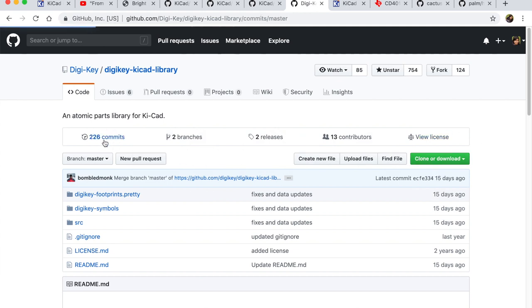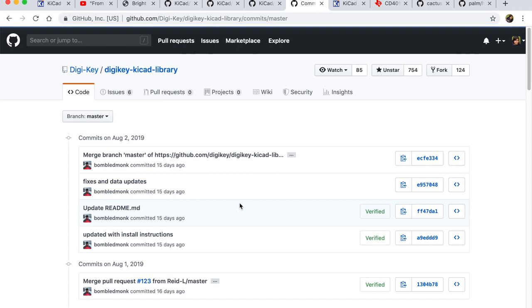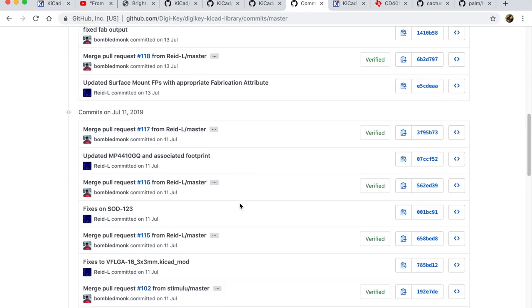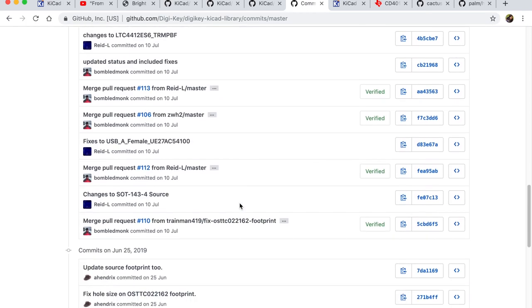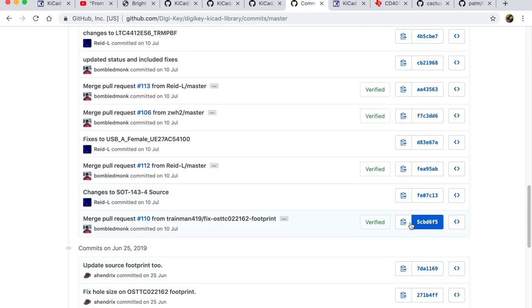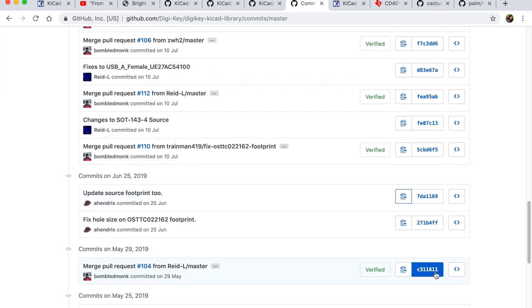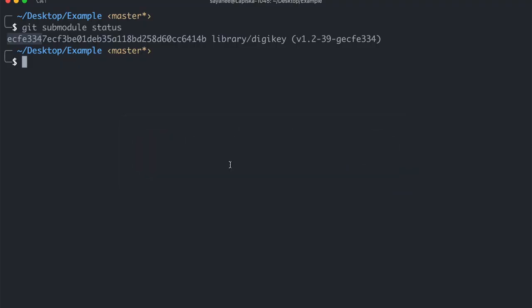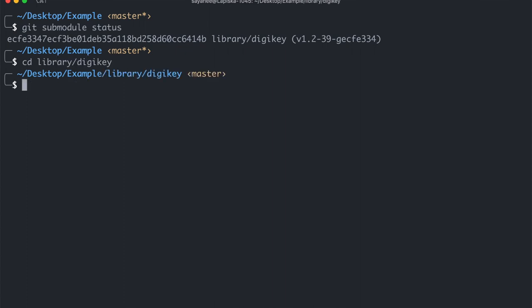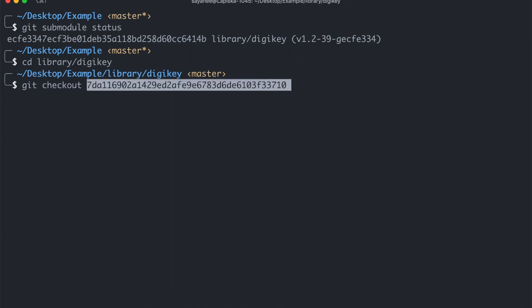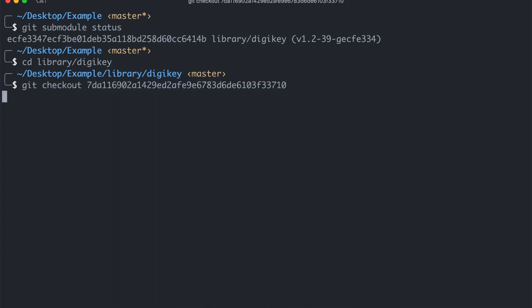Now the cool thing is let's say you want to go to some other commit. So I'm just going to randomly choose one and let's say it's this commit 7A1169. I can actually go inside the library and then DigiKey where the submodule resides and I can actually do a git checkout that SHA-1 commit.